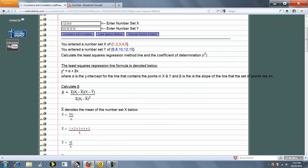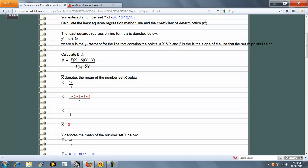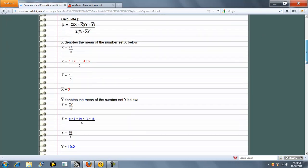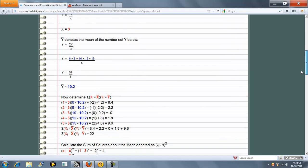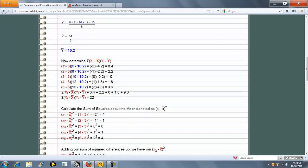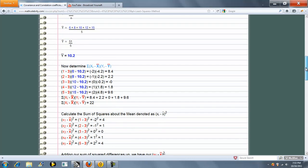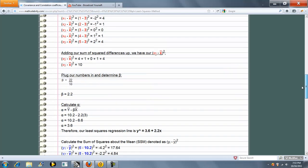So we do our y-hat equals alpha plus beta x, we calculate beta. Again we calculate x bar, y bar, and then items that were on the covariance method.